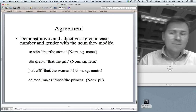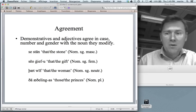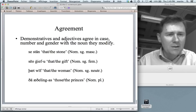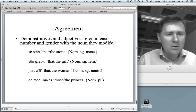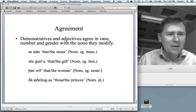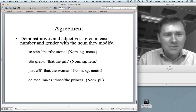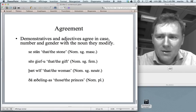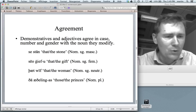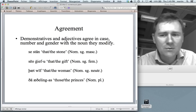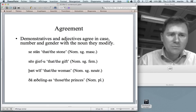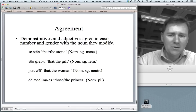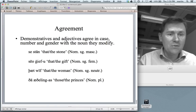There is also agreement in Old English: demonstratives and adjectives agree in case, number and gender with the noun they modify. As a speaker of French you might be comfortable with adjective agreement in gender and number, but what may surprise you is that demonstratives also show this — for instance, 'se stān' for 'that stone' with a masculine noun, and 'sēo ġiefu' for 'the gift' with a feminine noun. This complexity runs through the entire system.